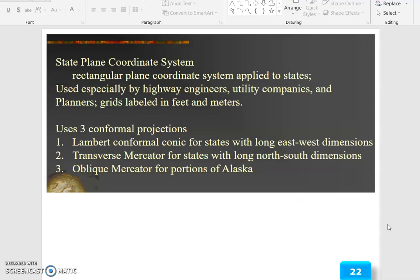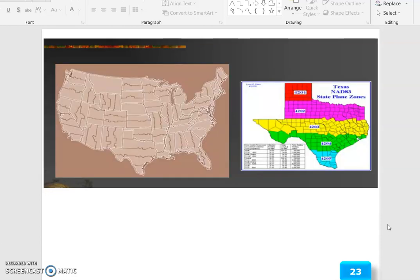The State Plane Coordinate System is a rectangular plane coordinate system applied to states, used especially by highway engineers, utility companies and planners. The grid is labeled in feet and meters and uses three conformal projections: Lambert Conformal Conic for states with long east-west dimensions; Transverse Mercator for states with long north-south dimensions; and Oblique Mercator for portions of Alaska.